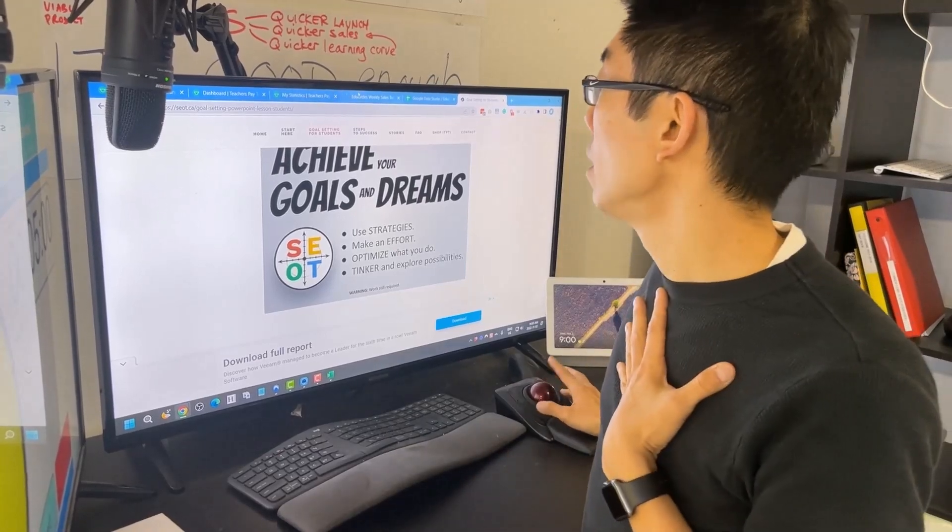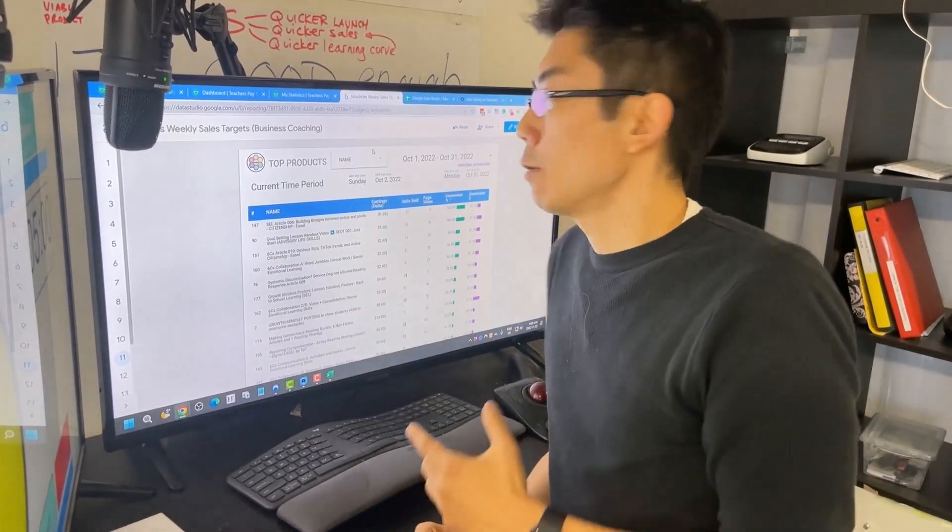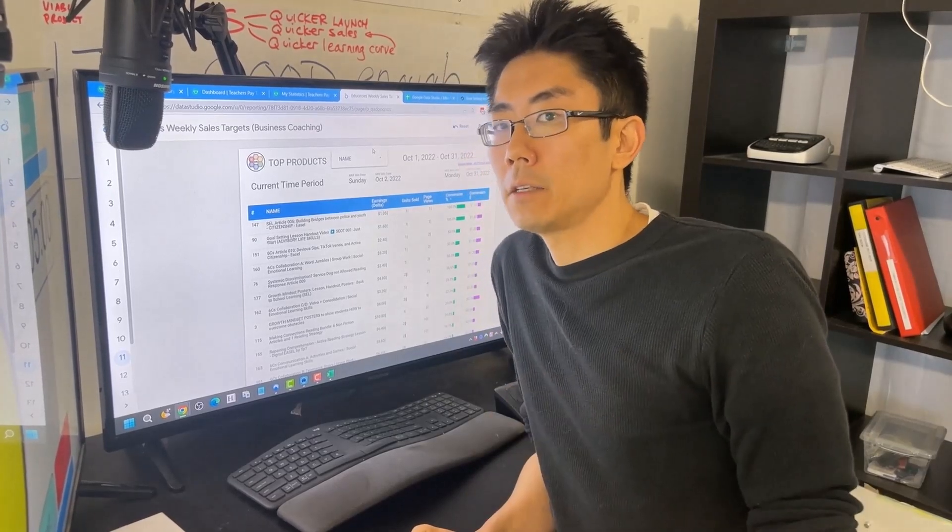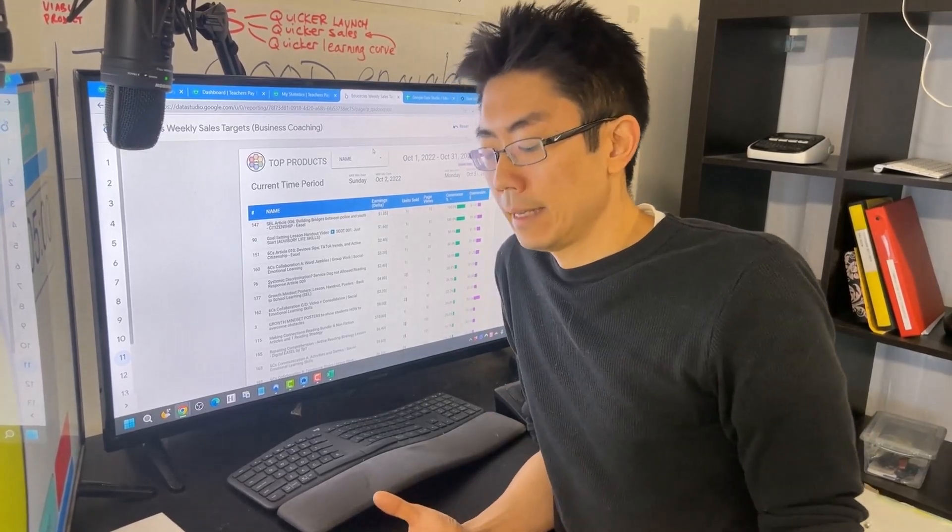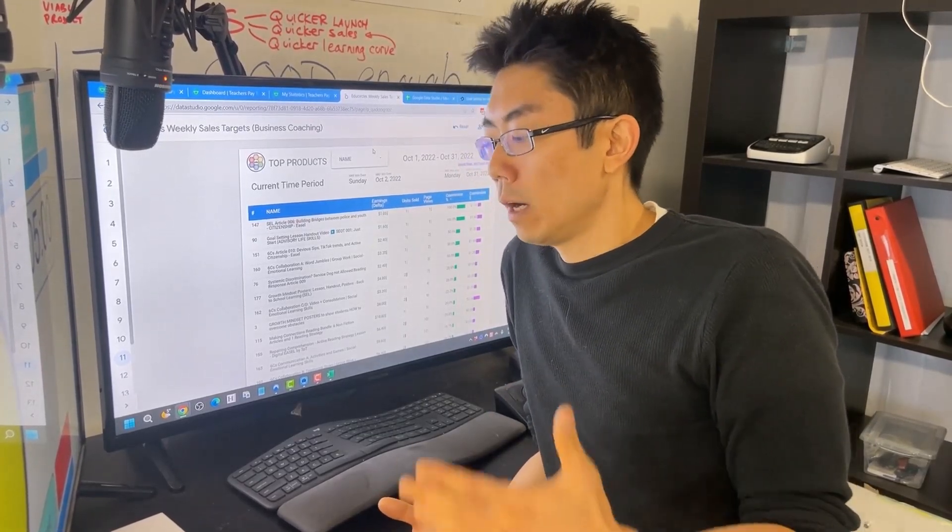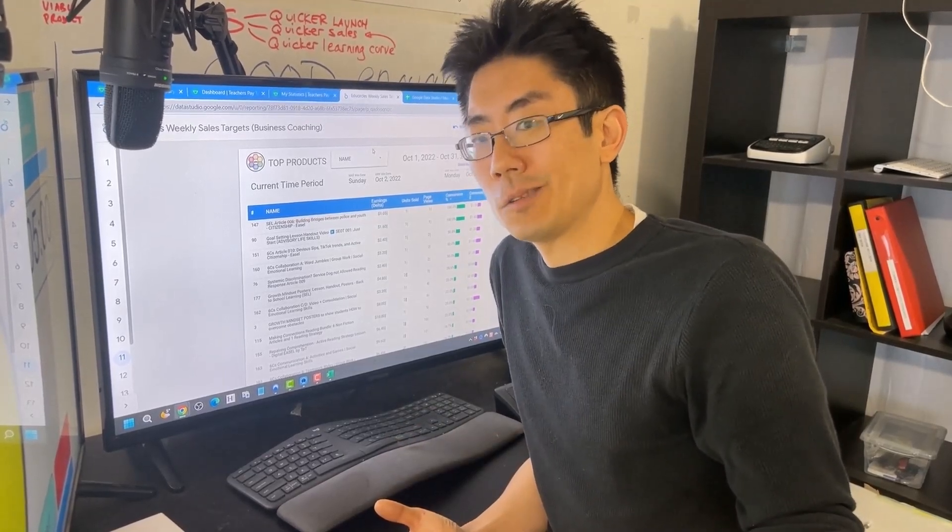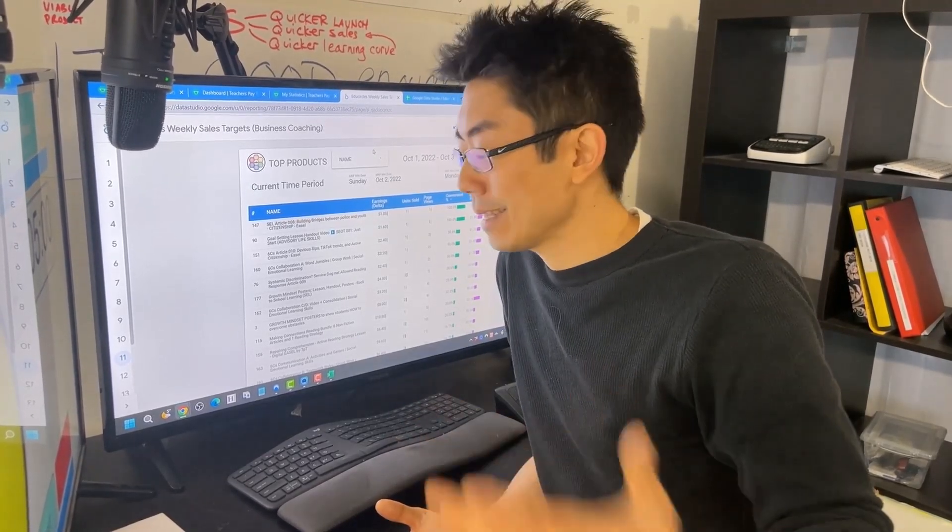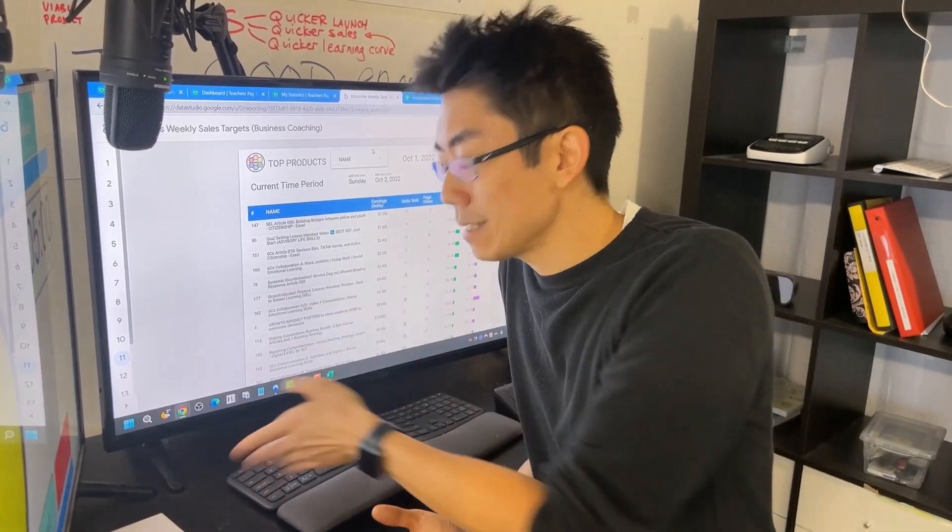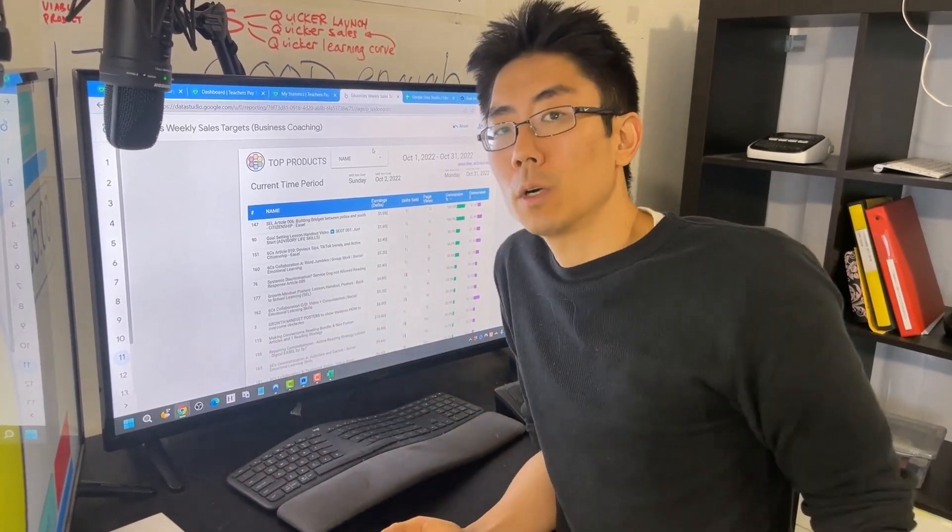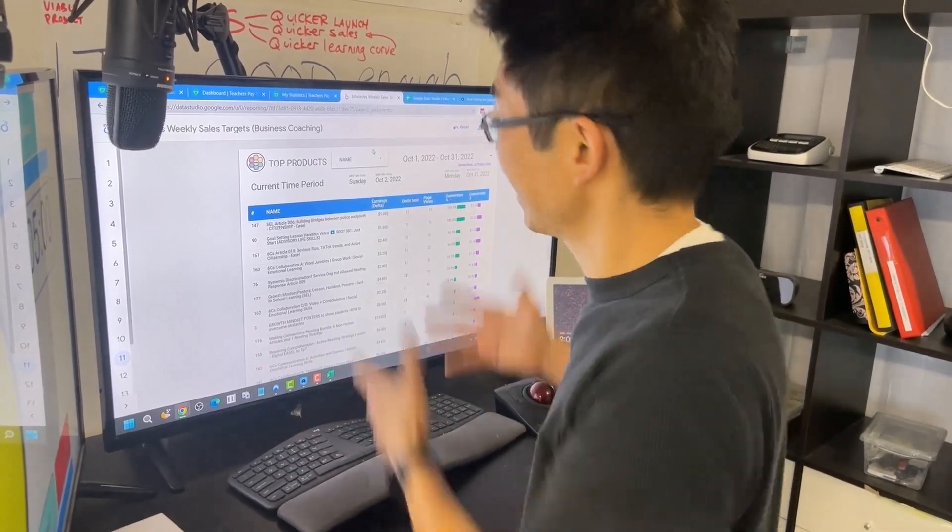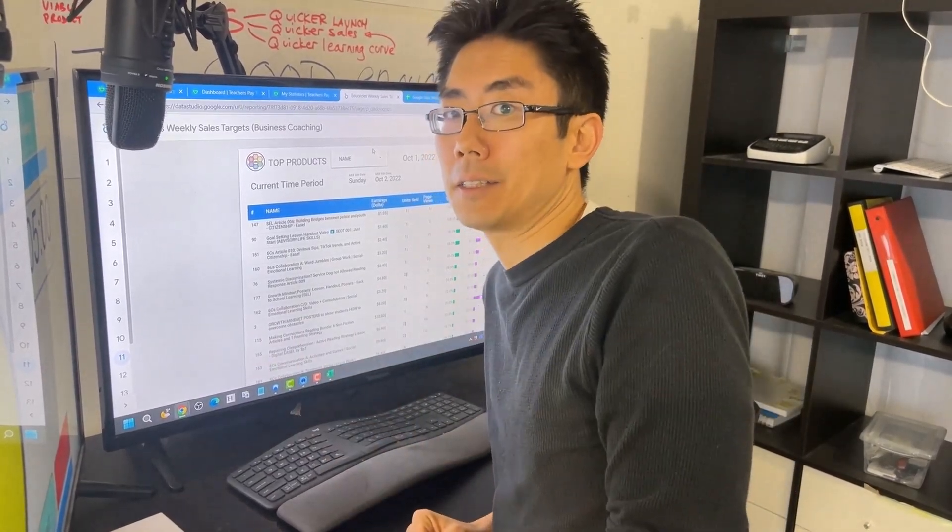And so then the connection to the classroom is, okay well, let's look at how you're doing. Let's look at your last few test marks. What are you doing that isn't working? What are you doing that is working? Let's do more of what's working. And so by becoming teacherpreneurs, we become better teachers.